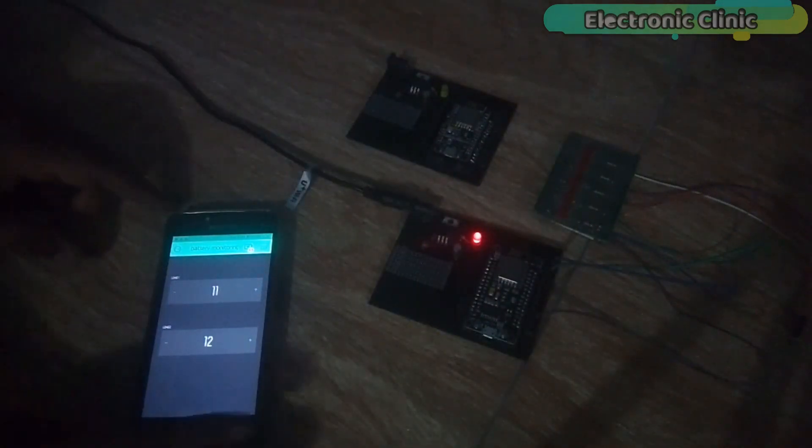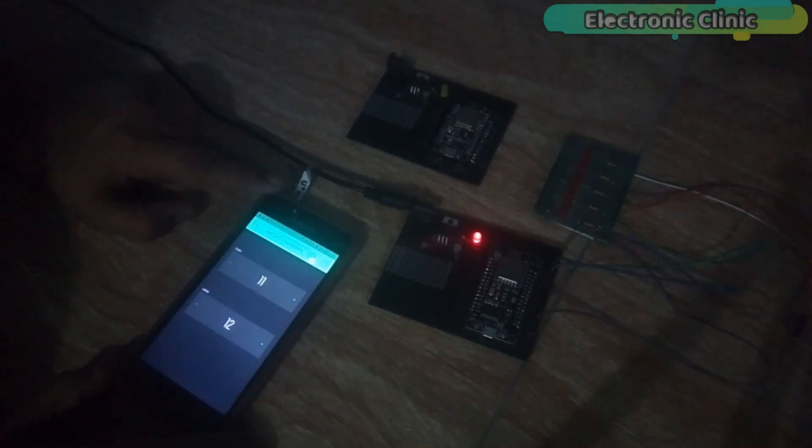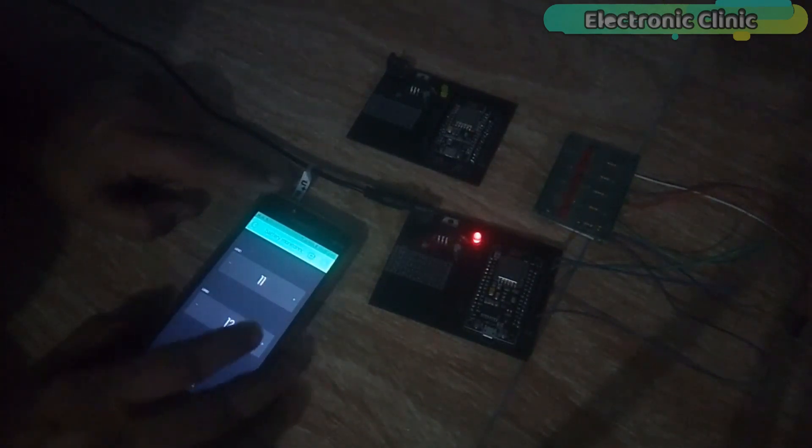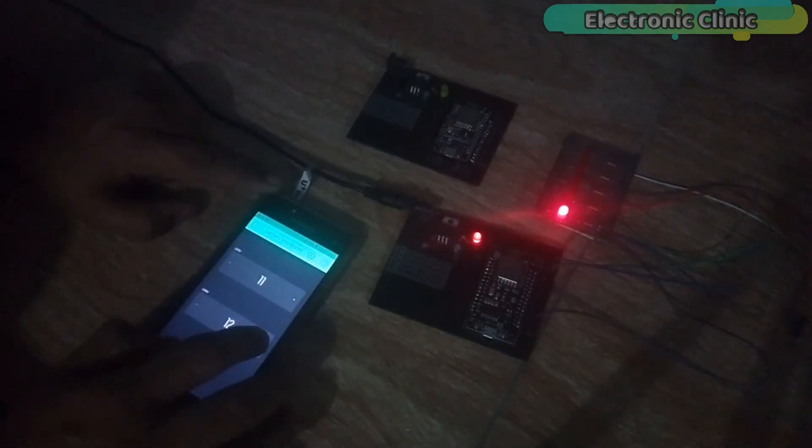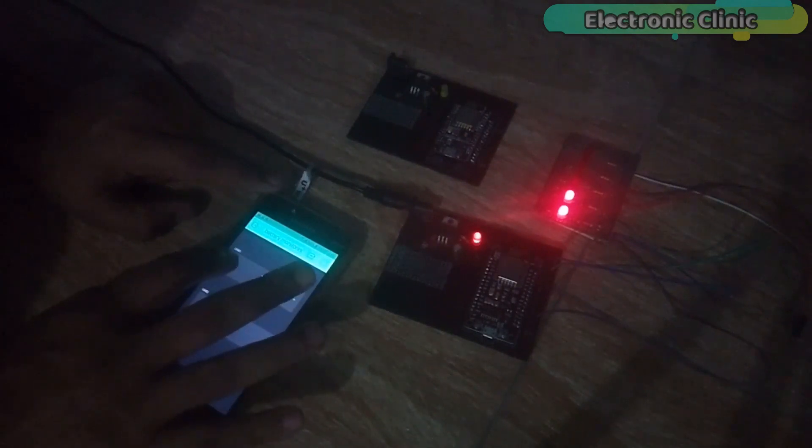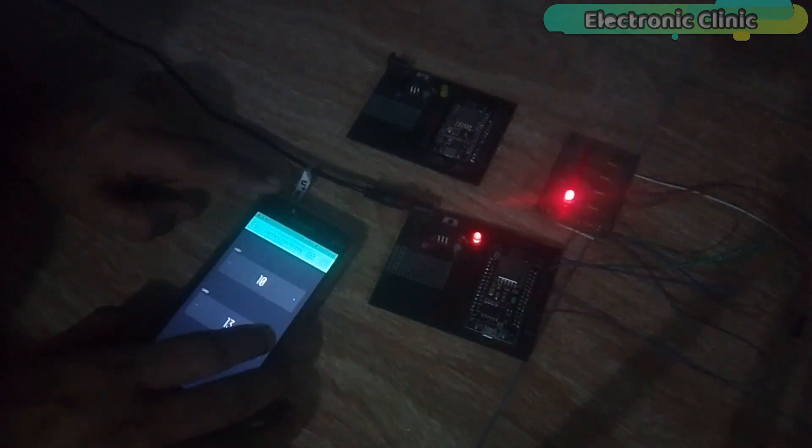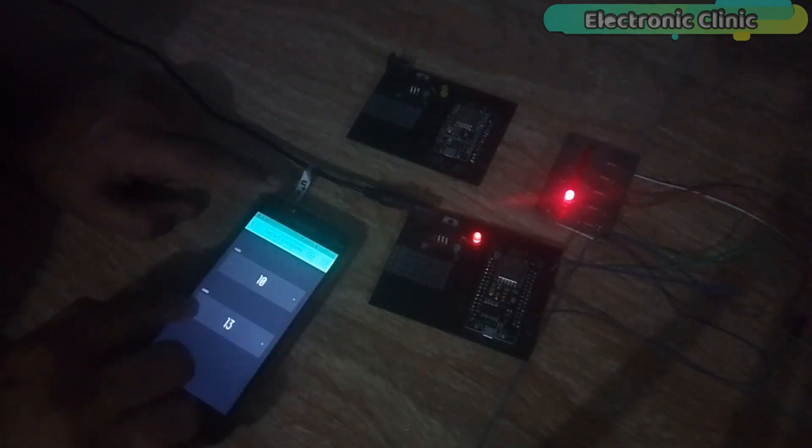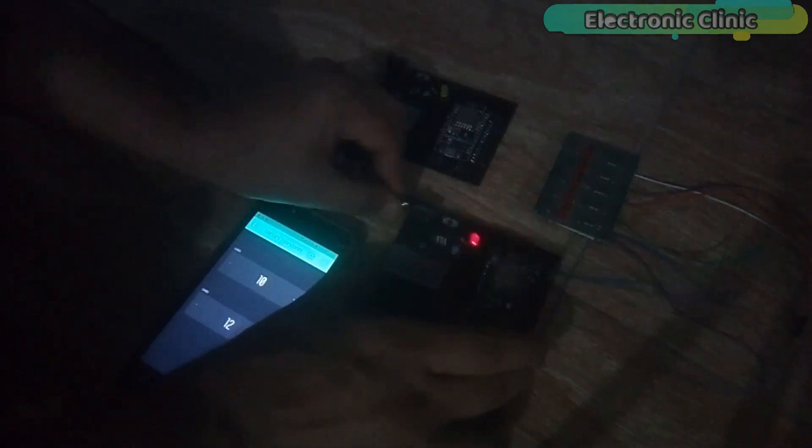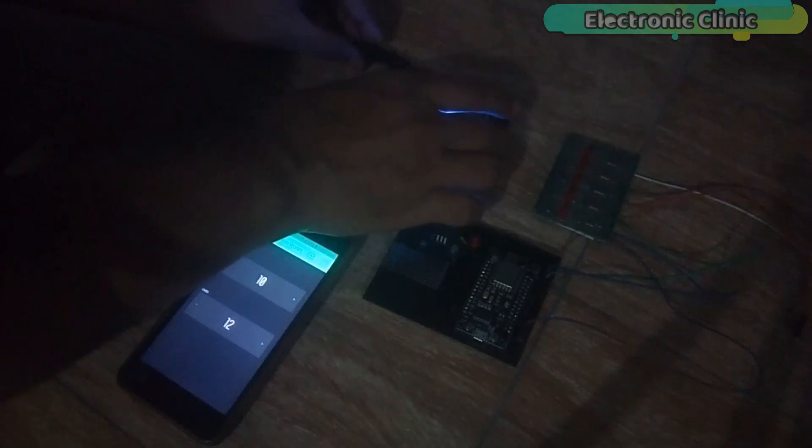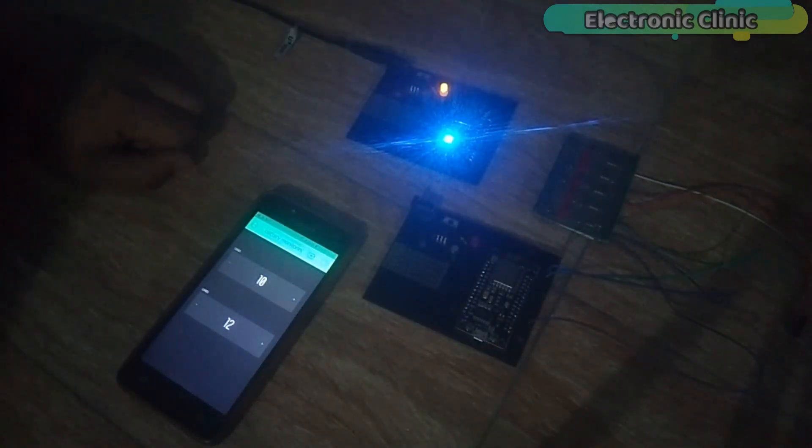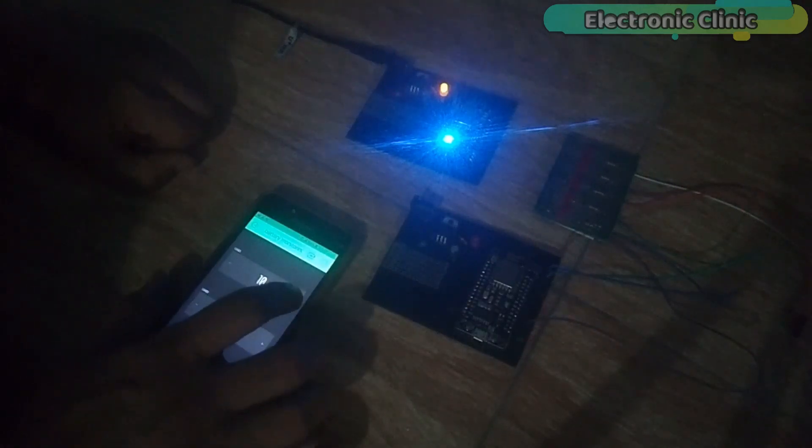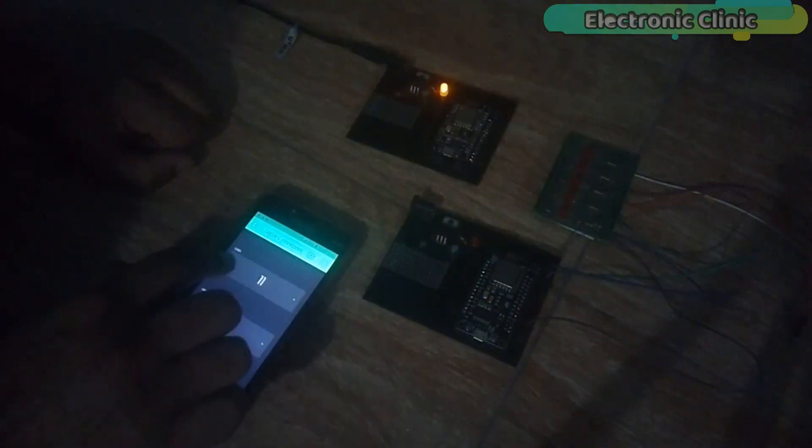For the demonstration purposes, I have already uploaded a very basic LED controlling program.